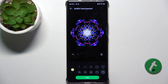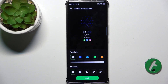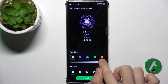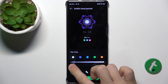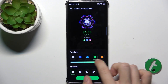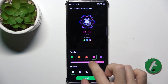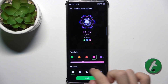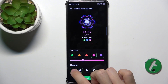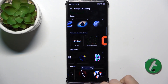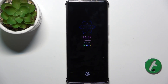And now let's tap on Next. You can customize it here if you want — for example, the text color. And add the elements. Then apply. And now when you lock your screen, it shows the Always On Display.